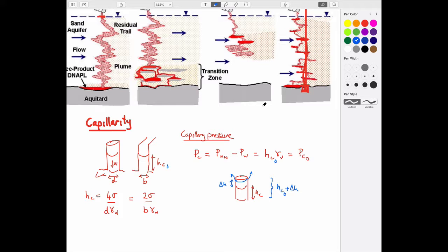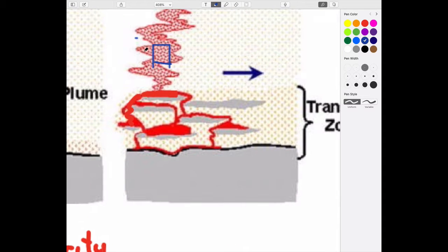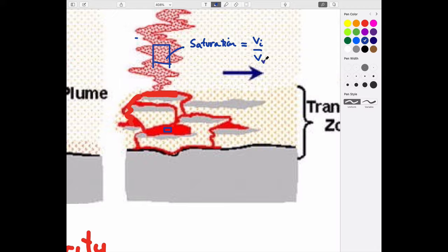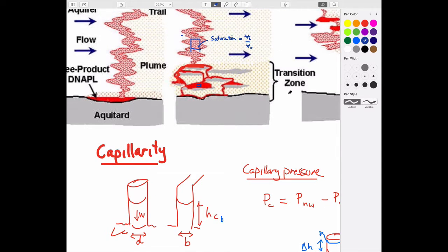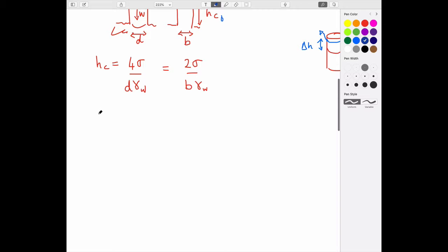We'd also like to distinguish between a box completely in the pink zone versus a box in the red zone, and calculate the saturation in each. Saturation is defined as the volume of a particular fluid relative to the total void volume. That allows us to quantify how much of a contaminant component is present in the system — which we'd need to know to plan remediation.